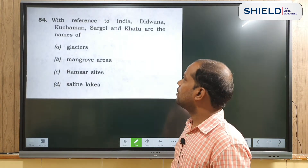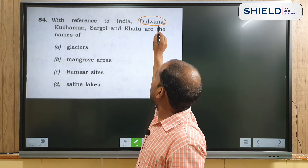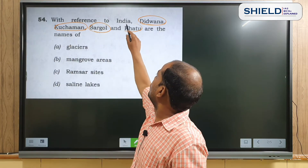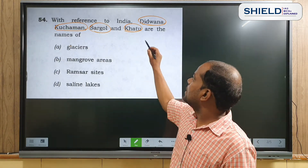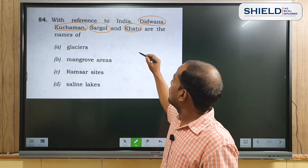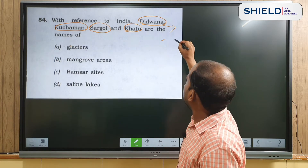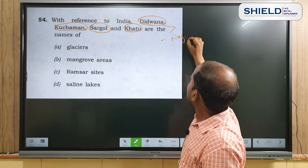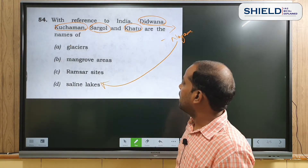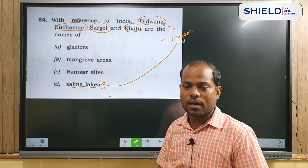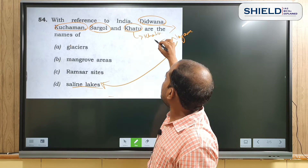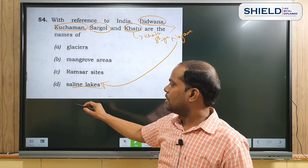Next question: with reference to India, Didwana, Kuchaman, Sargol, and Khatu are names of what? Didwana and Kuchaman are in Nagaur District of Rajasthan, where salt lakes are found. Khatu is known for its Mandir. The answer to this question is D.